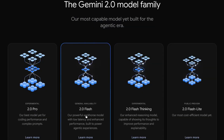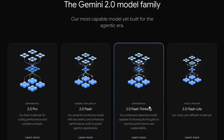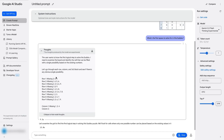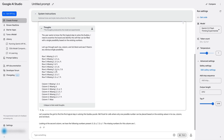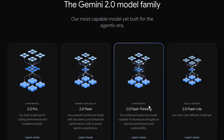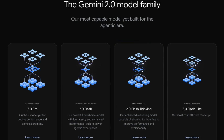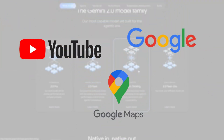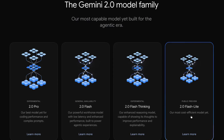2.0 Flash is production ready and available to all users. 2.0 Flash Thinking takes you through reasoning and thought — this enhanced reasoning model is capable of showing its thoughts to improve performance and explainability. It looks like the most interesting release, available to preview for everyone and includes access to popular Google apps. 2.0 Flash Lite is the most cost efficient model in the family and is also available to preview.